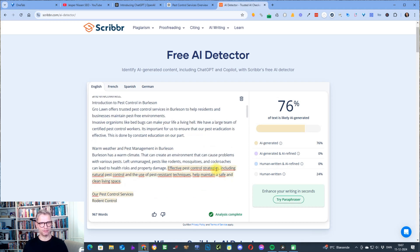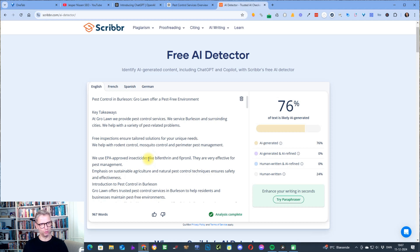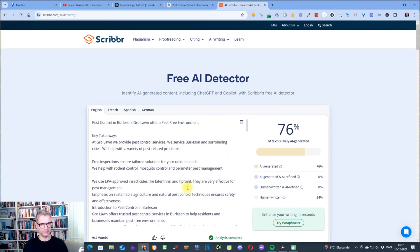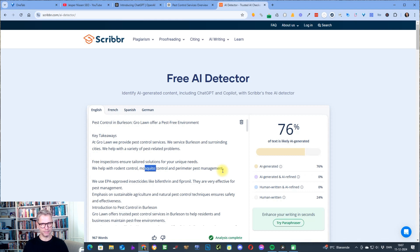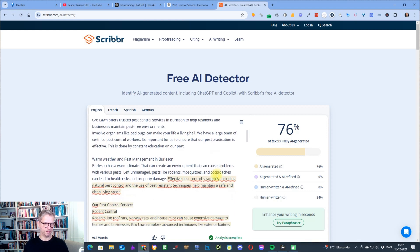The good thing about editing the content like this is that you don't remove any of the keywords that will cause this to rank high. The keywords like bifenthrin and fipronil and EPA approved insecticides, rodent control, mosquito control — all of these keywords are what ensure that you rank high. This manual process will not rewrite it in a manner that removes these words because you're doing it yourself.